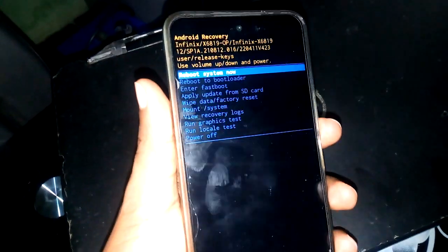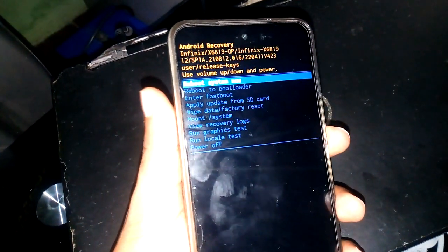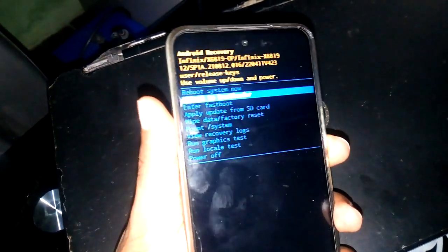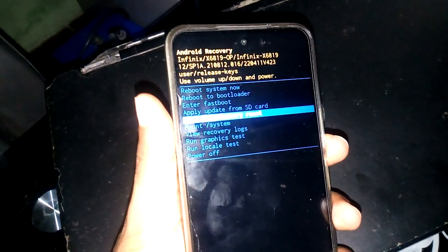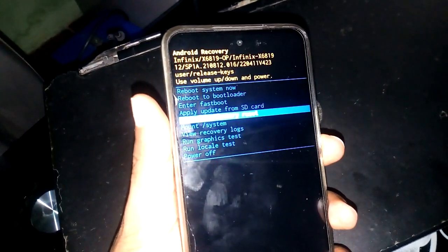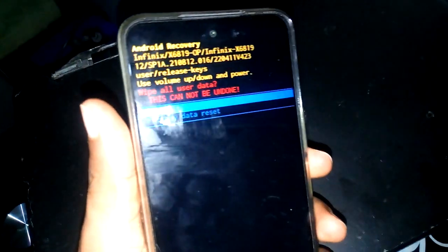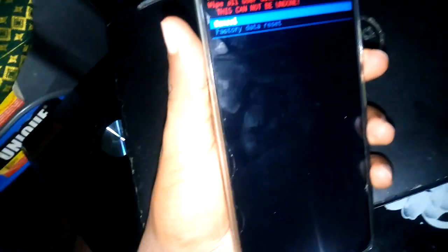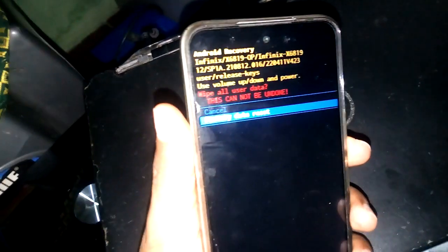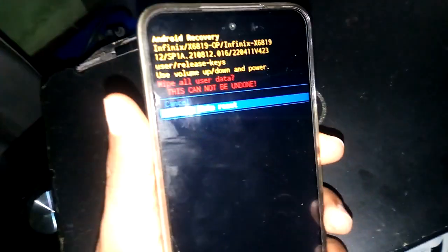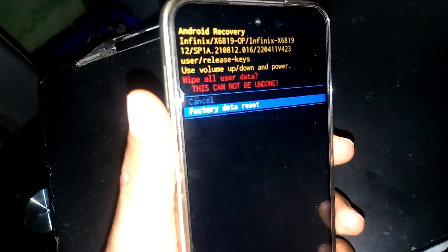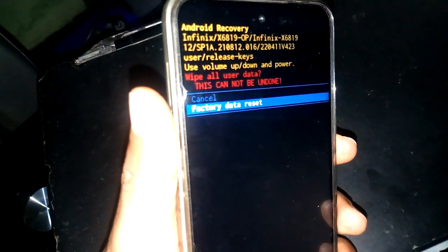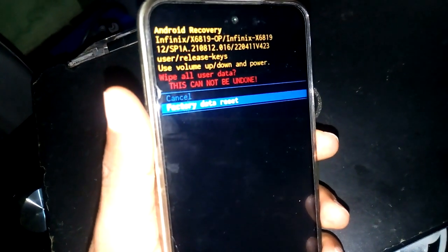When you get to 'wipe data / factory reset,' use your power key to select. As you can see, we are in the wipe data factory reset menu.